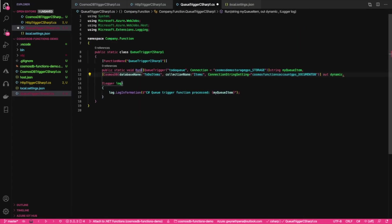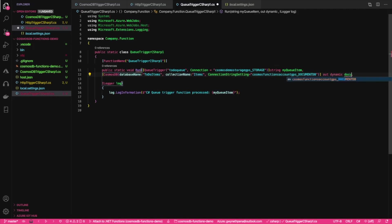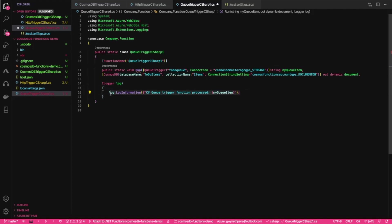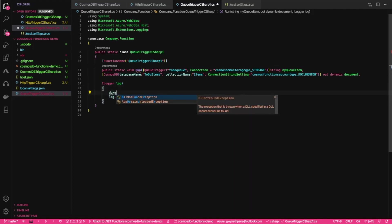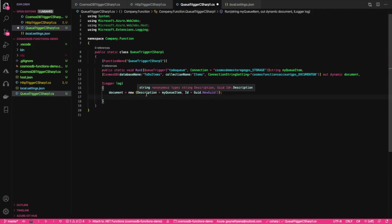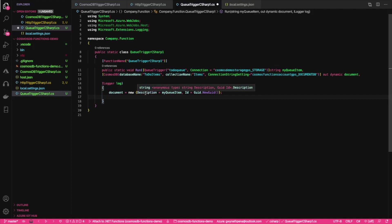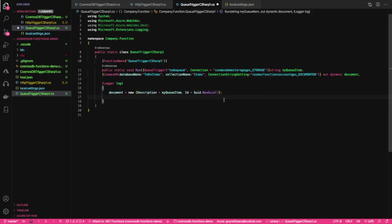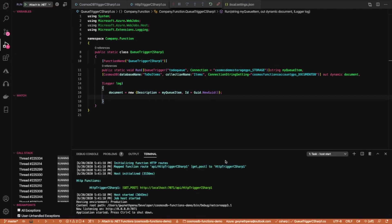We're going to need the Cosmos output binding. This is going to be out dynamic documents. Perfect, comma. All right, great. Now let's go inside of here and we can simply say that document... Well, all we're going to really do is once there's a new message, we're going to grab that message and whatever the message is, we'll set that to the description of the item and then the ID will be some random ID.